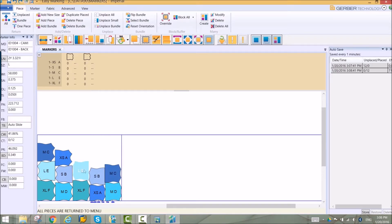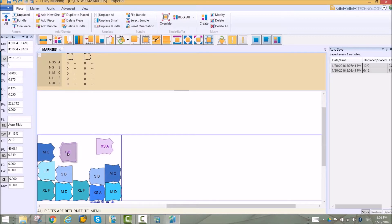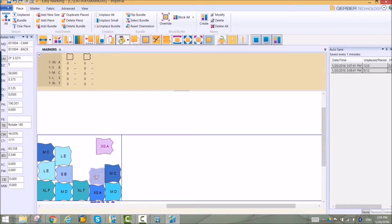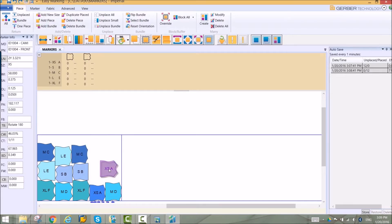As you experiment with different layouts, marker bookmarks can be used to revert to previous layouts. Simply click on the revision in the list and use the restore button to see that version of the marker.